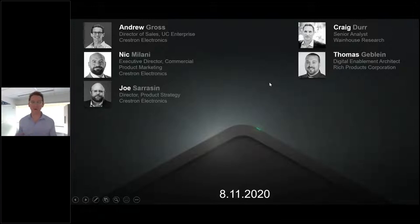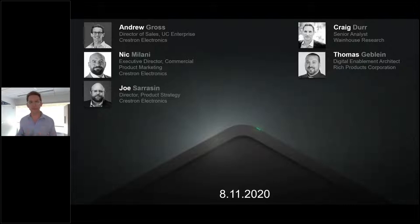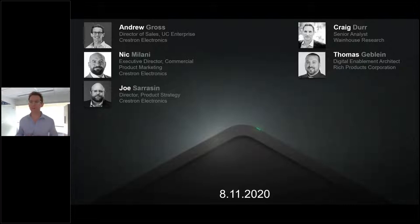Thank you Karl, and welcome everyone to this incredibly exciting product release event. We've got some incredible people joining me today. I am Andrew Gross, Director of Sales for UC Enterprise. We also have Nick Milani, our Executive Director of Commercial Product Marketing, and Joe Saracen from Crestron, our Director of Product Strategy. On the side, we have our partners and customers who are also thankful for joining us.